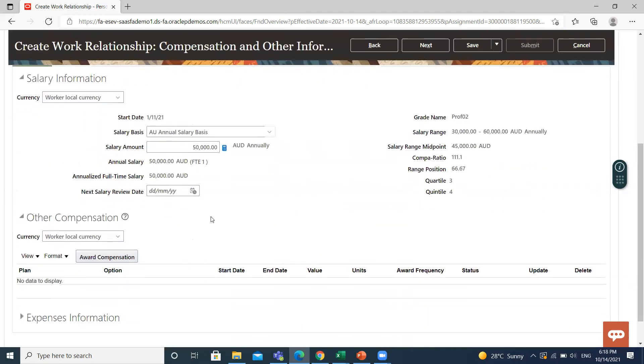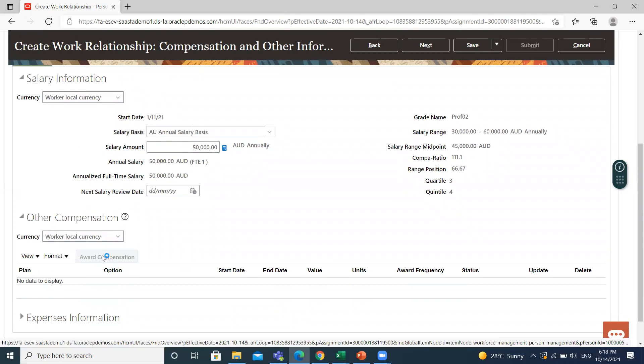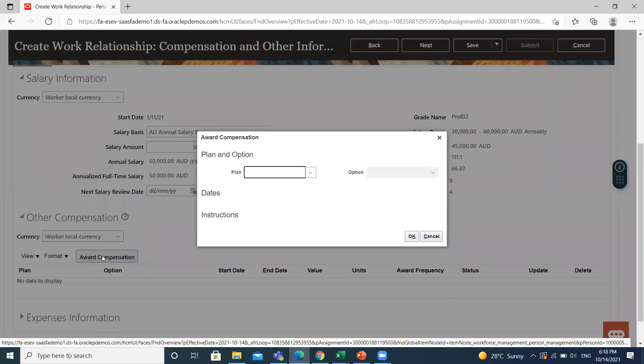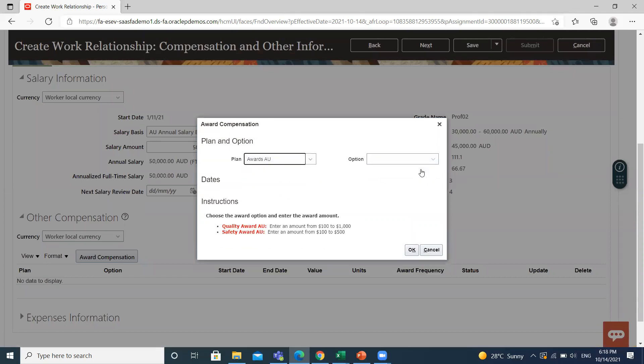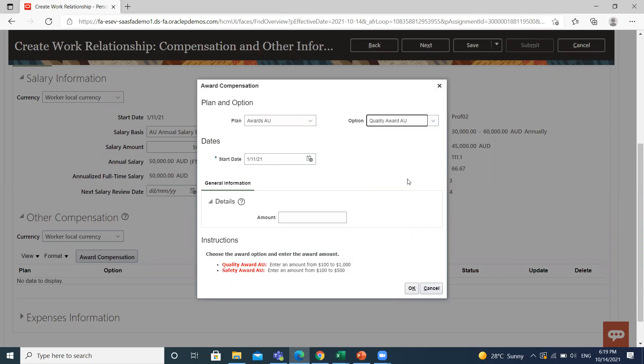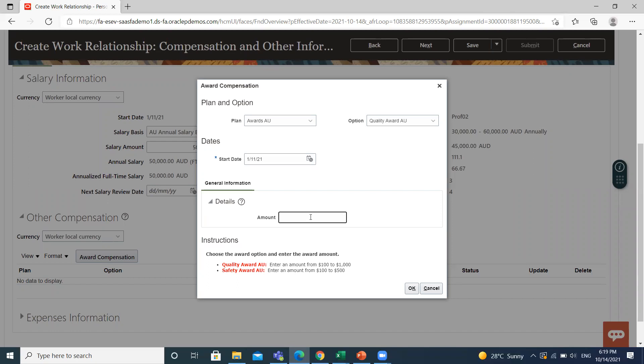If you want to add any other compensation, you can add from here. Select the plan option: Quality Award. The start date is already populated here, and then select the amount. Under the Quality Award, you can fill the amount between one hundred dollars to one thousand dollars. Then click OK.